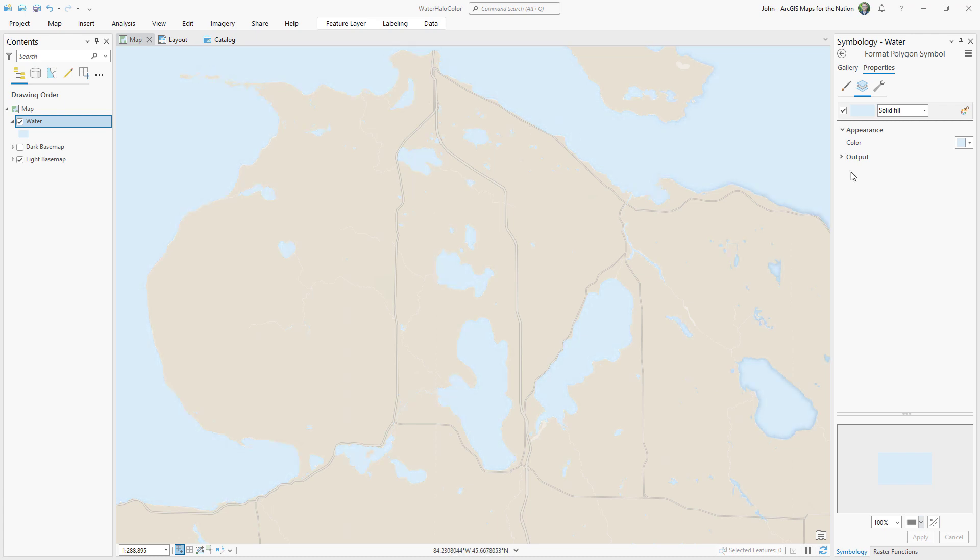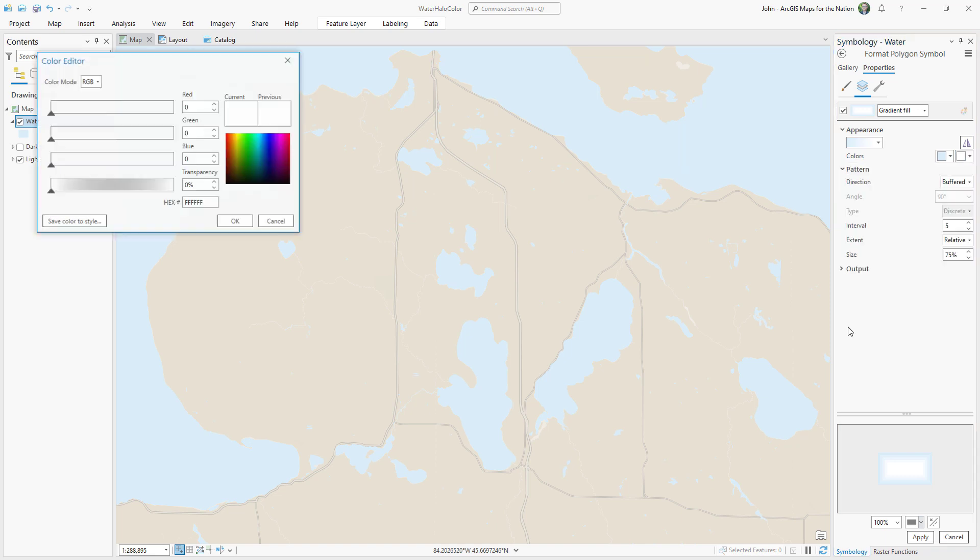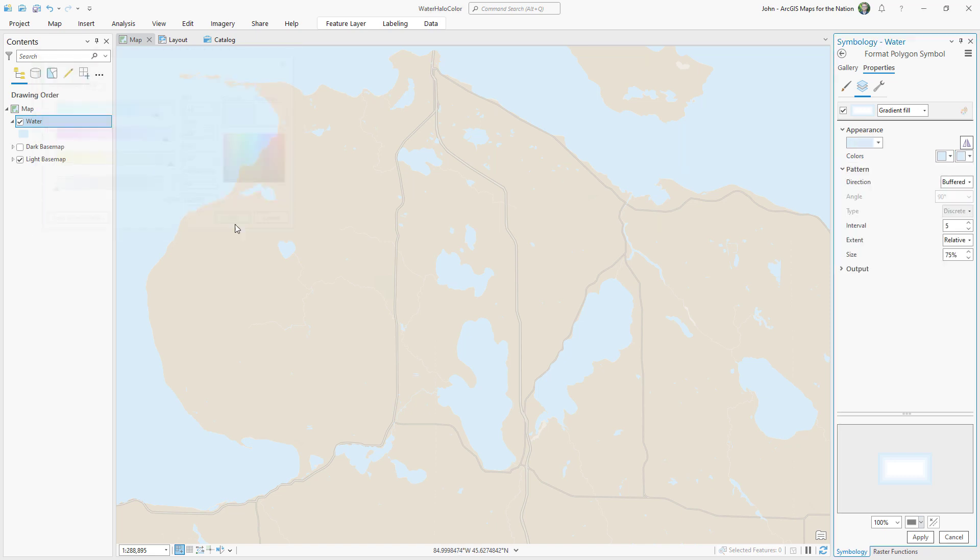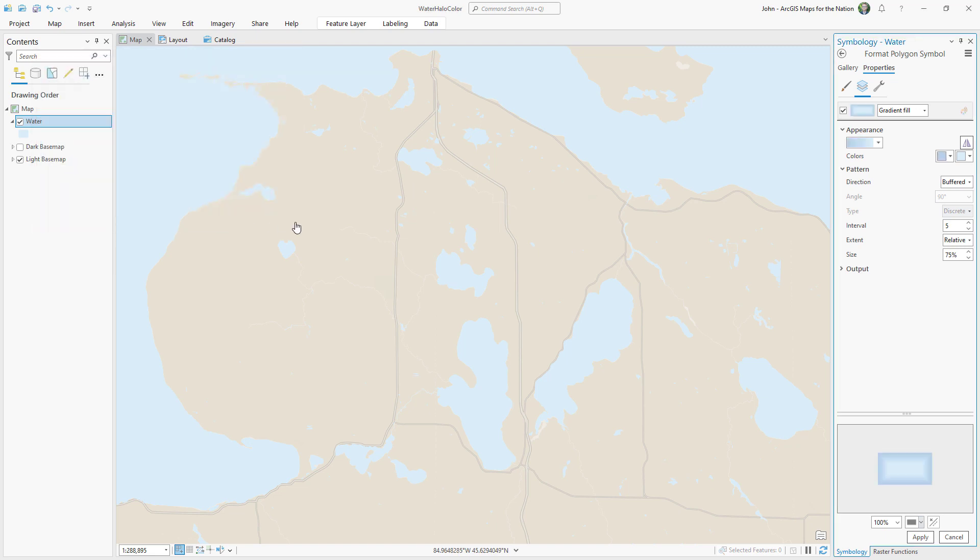You can do this in ArcGIS Pro using the gradient fill. Let's take a look at the pattern. Instead of a relative extent, which would evenly disperse the rings within the sizes of the water bodies and give inconsistent differences, I'll set it to absolute.